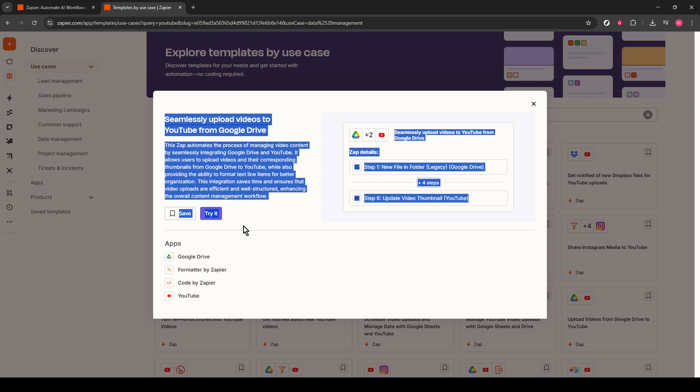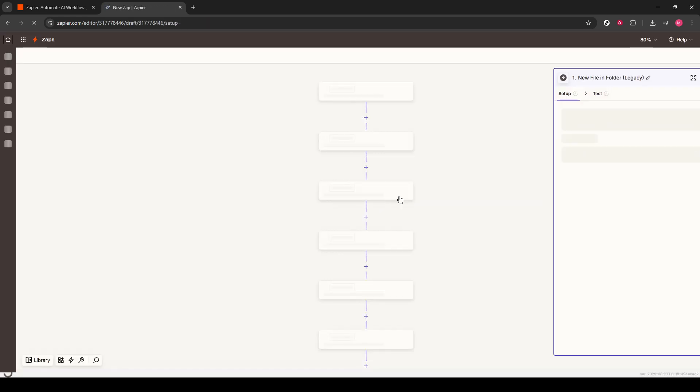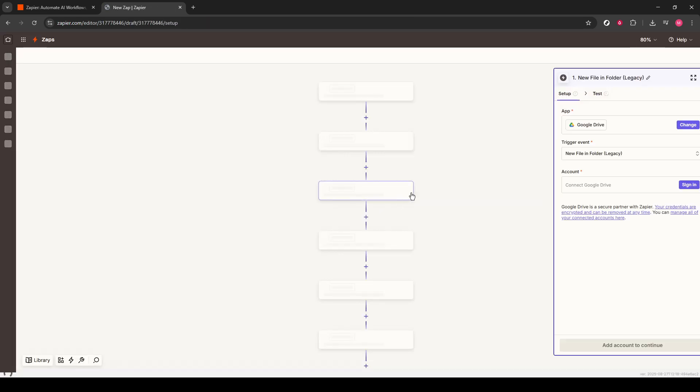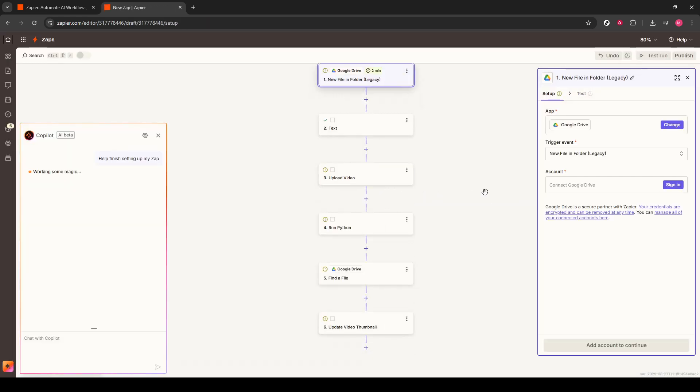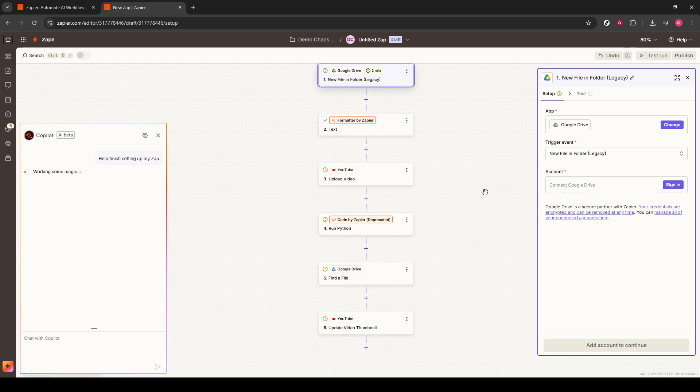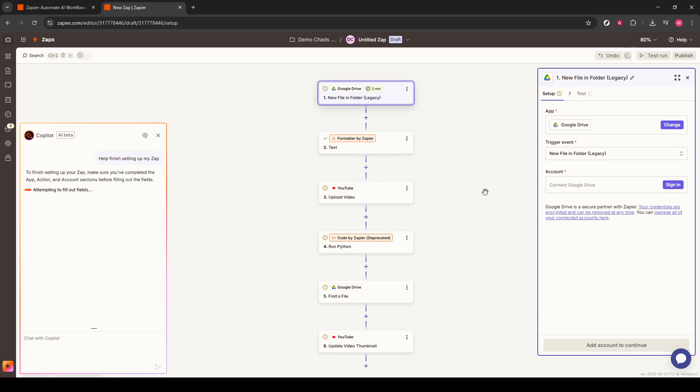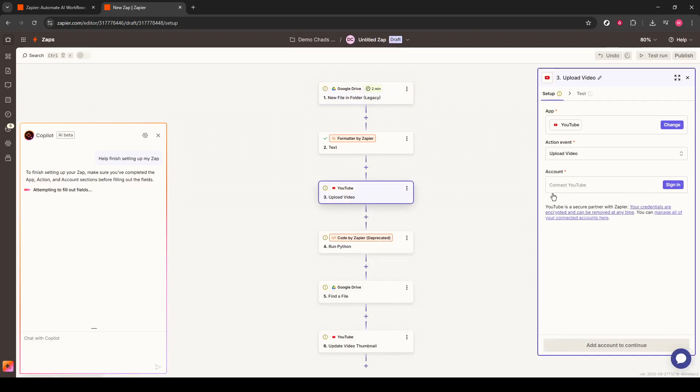Now, a crucial part of this setup is authorizing the necessary apps to work with each other. You might need to grant permissions for Google Drive and YouTube to interact within Zapier as part of this Zap. Make sure to do this step carefully, as authorizations are key to the smooth functioning of any automation.